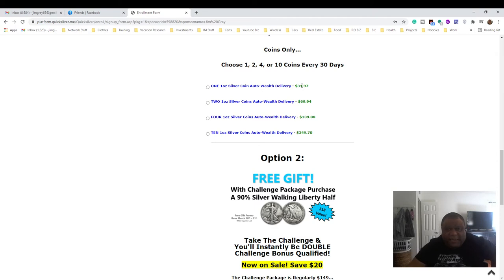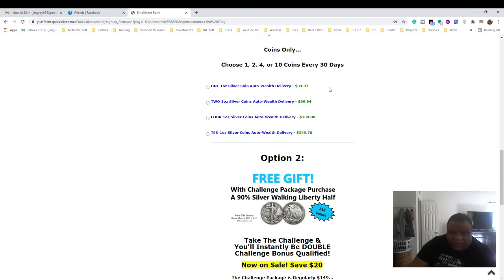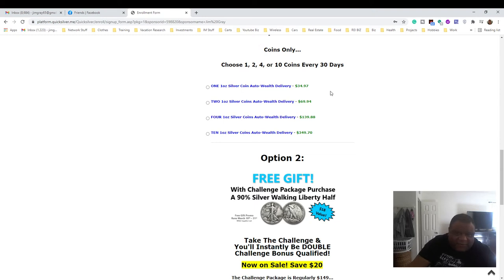It's worth pretty much what silver is worth and whatever the sale price is at the time. Say silver goes up to $70 and you bought this at $34, then you probably could sell for $60 some dollars or whatever the price is at the time. At least you're getting your hands on something of value when you do this.